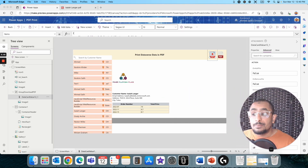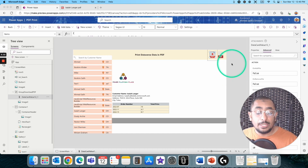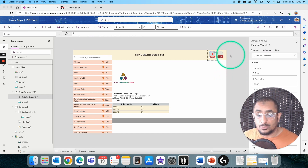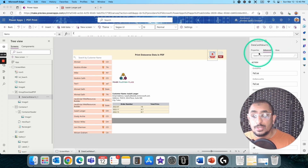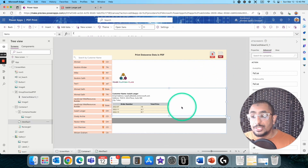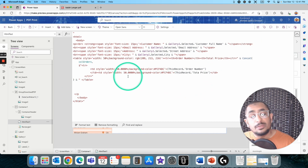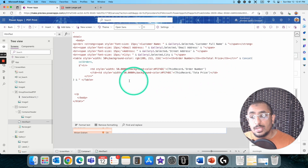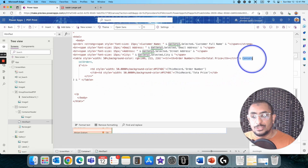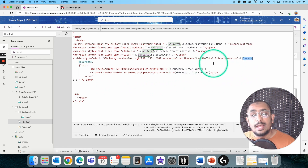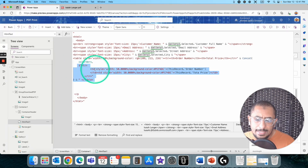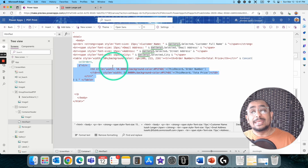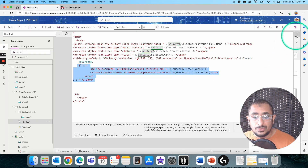That's everything we need to generate a PDF and basically open or download it. Hopefully eventually the PDF function will include other methods to do all of this natively. But for now, this is the workaround — generate the PDF using an HTML control, build your HTML the way you want. The tricky part was coming up with the concat function and using the collection in a table format. It uses very basic HTML tags to create a table dynamically based on the number of orders the customer has placed.